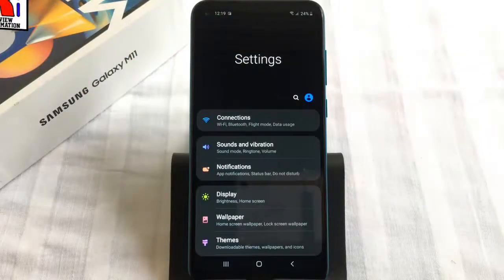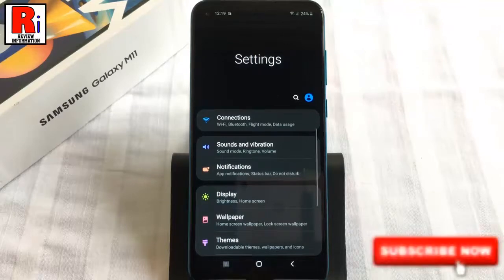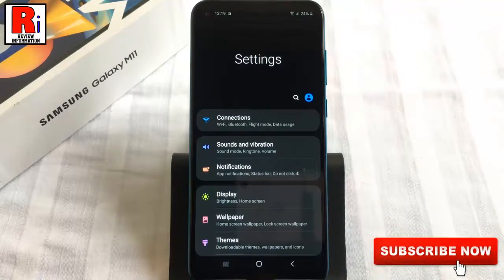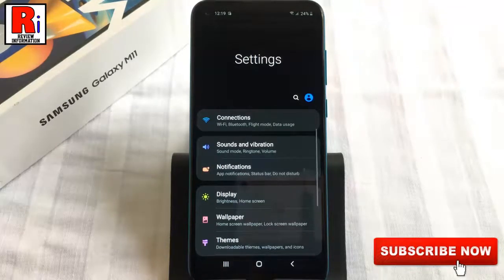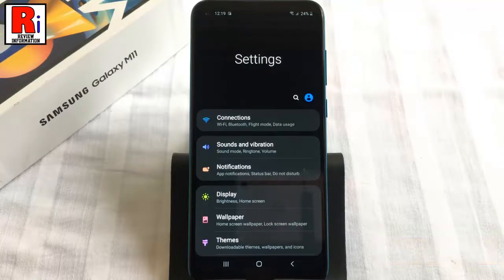Dark mode changes the background colors of your phone from light to dark, not only to reduce your eye strain, but also to make your battery last longer. Here you can enable dark mode in two methods.